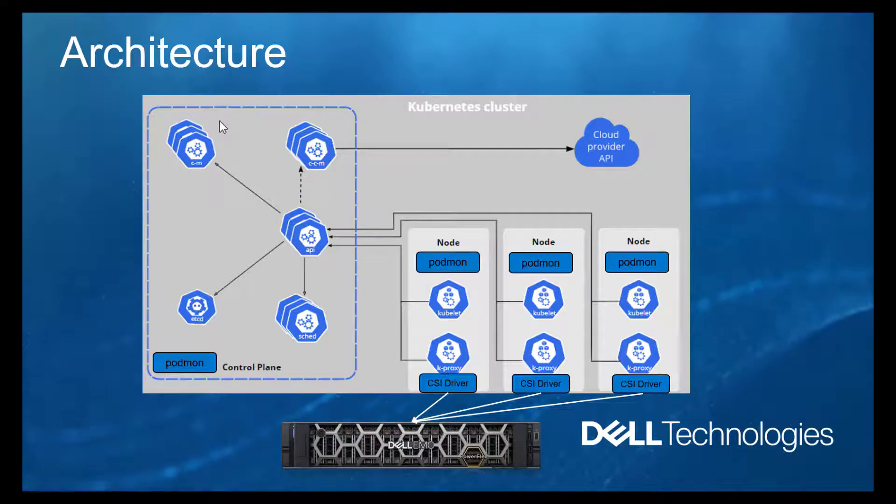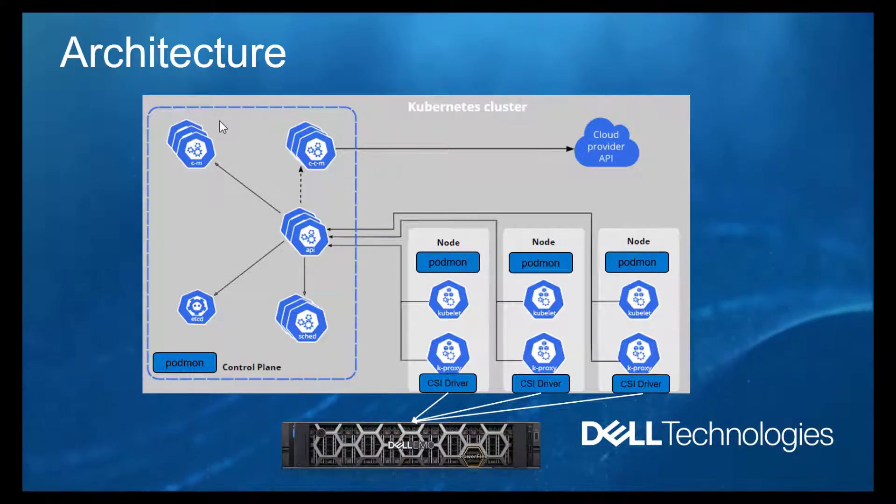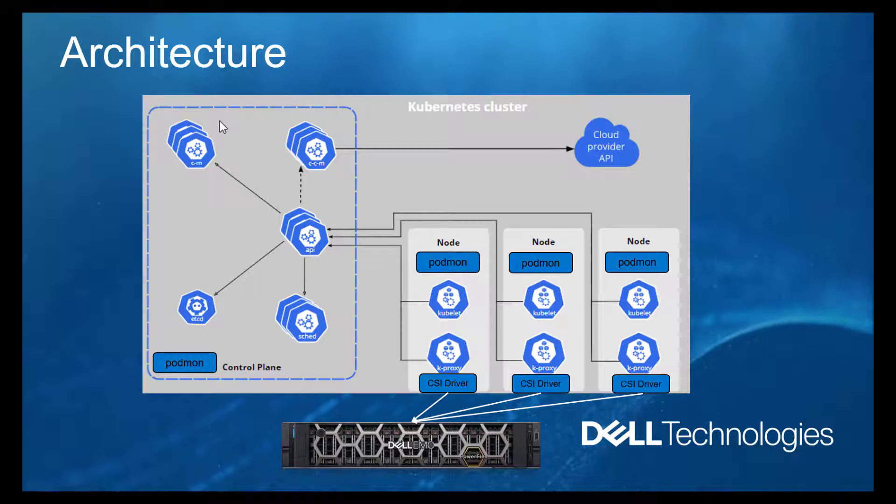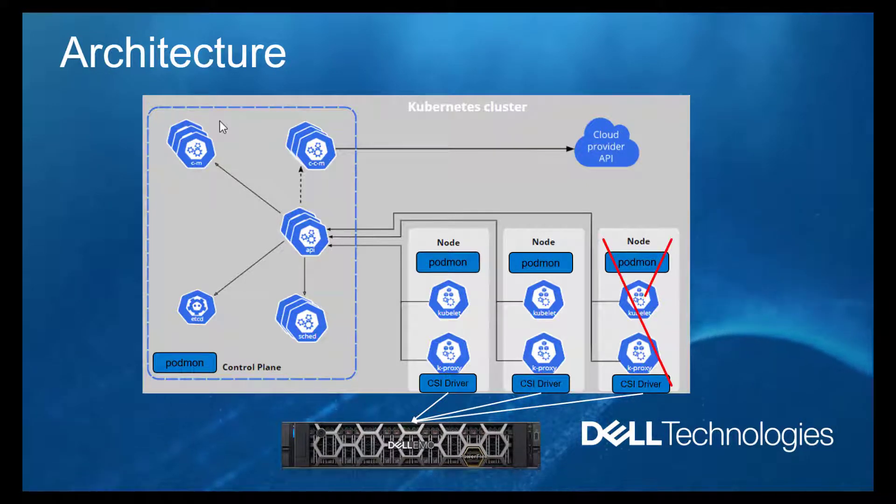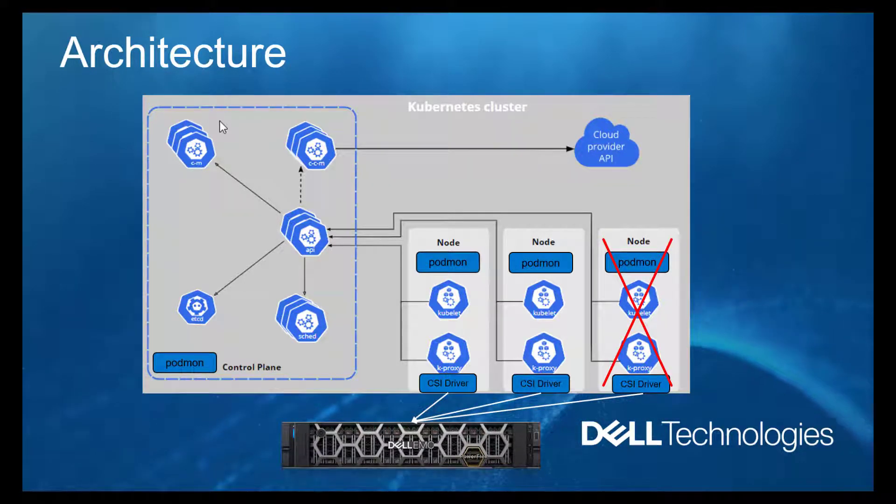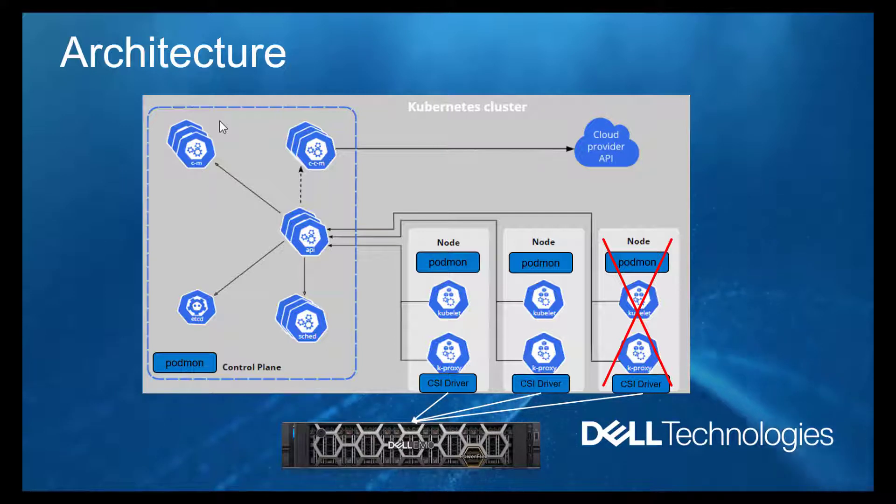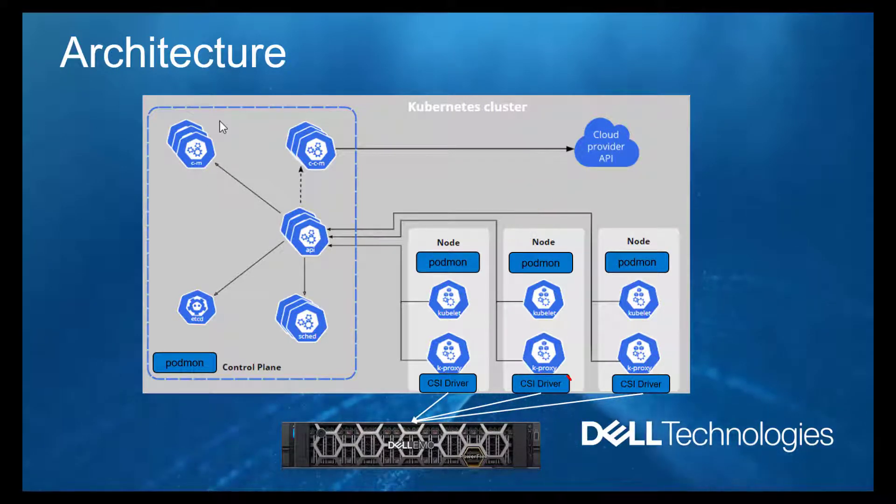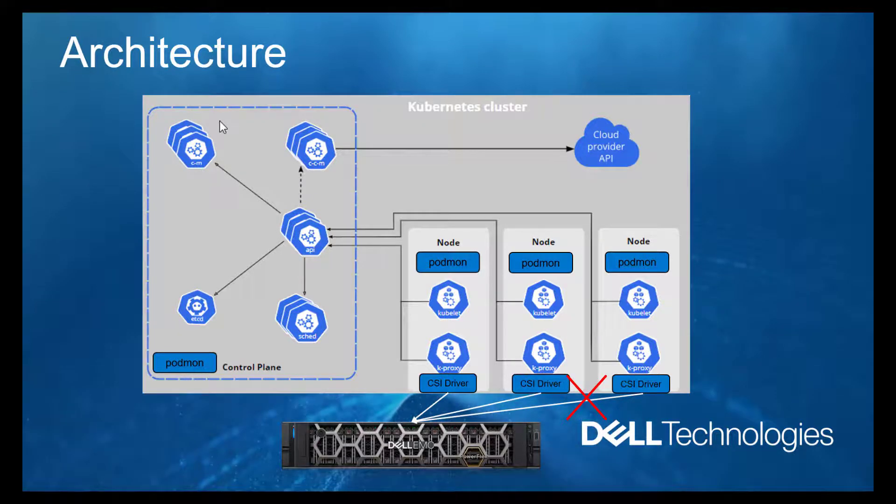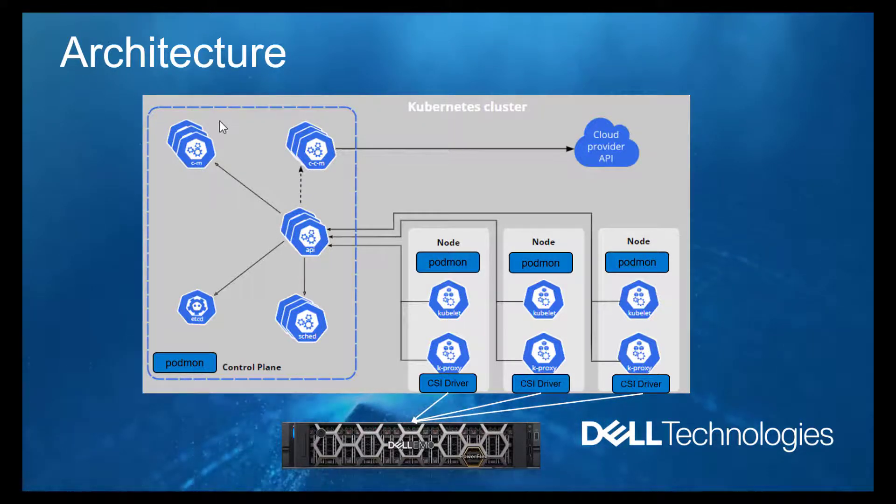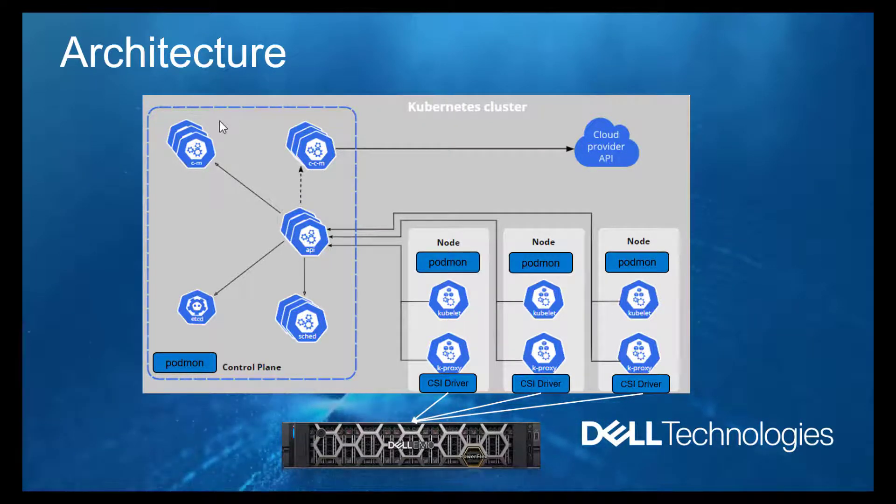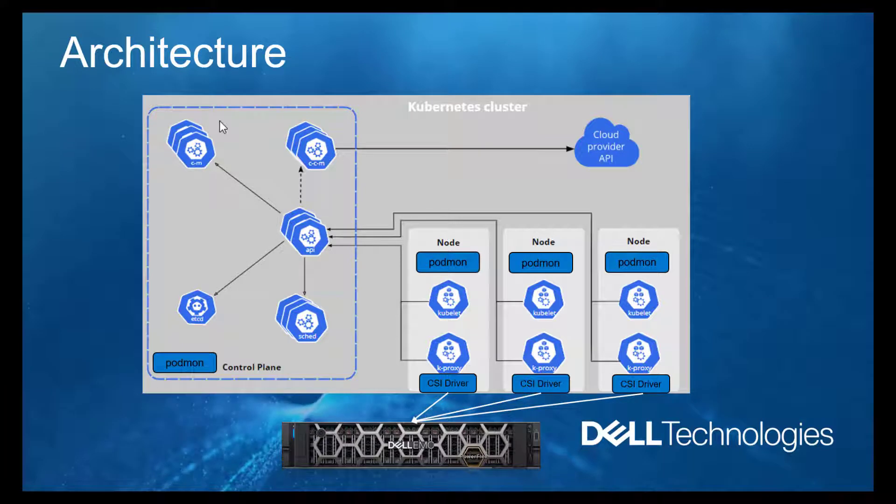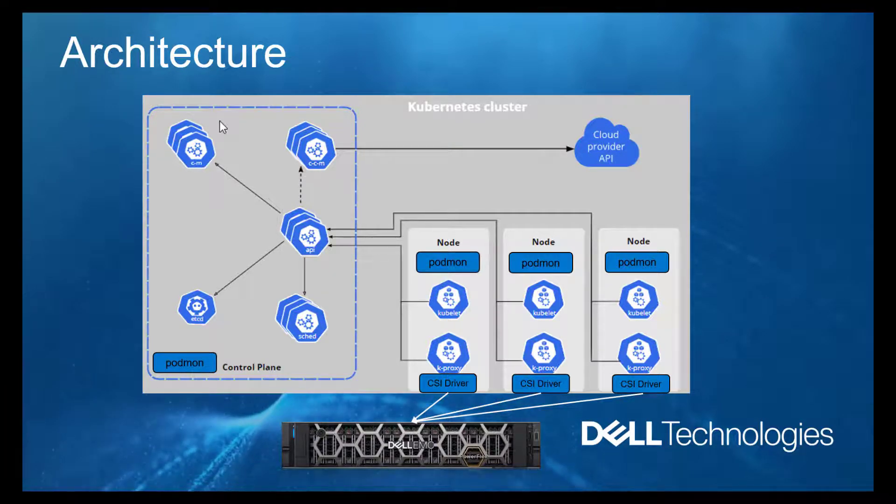CSM Resiliency design is focused on detecting the following types of failures: node failures, which is defined to be similar to a power failure of the node; Kubernetes control plane network failure; PowerFlex failure, which is detected by polling the array to determine if the array has a healthy connection to the node.